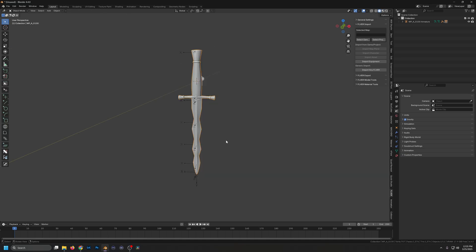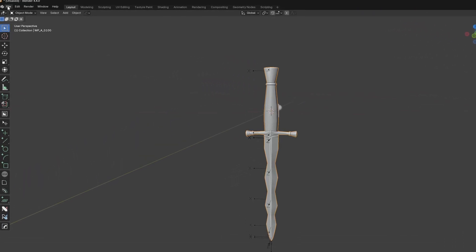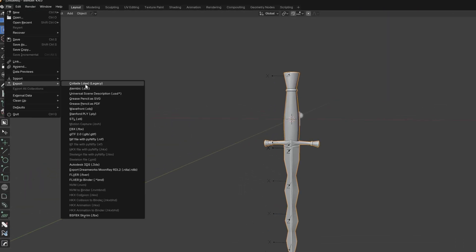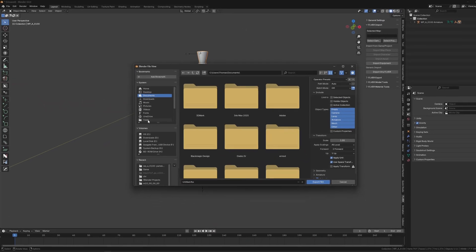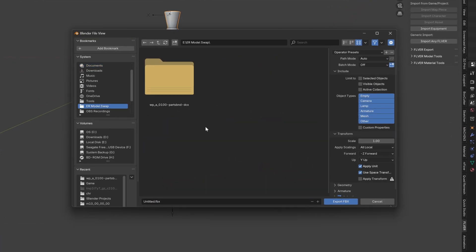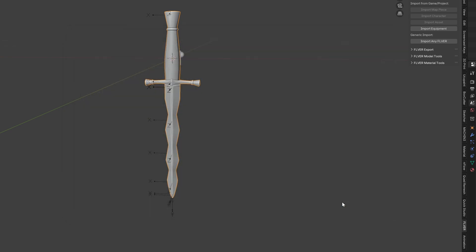Now we're going to get this imported into our Flavor Editor. We have to export this as an FBX. With our dagger selected, go to File, then Export, and Export FBX. Save this to our project folder and then export. We're not going to worry about any of the options here. That is all the modeling.